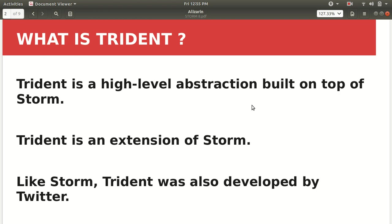Why? Just to provide high-level abstraction so that user will only focus on the code rather than going into depth of the complexity of the code. Because you know that if you want to work with the MapReduce you first of all need to have the knowledge of Java and you need to write hundred lines of code just to achieve a little thing.